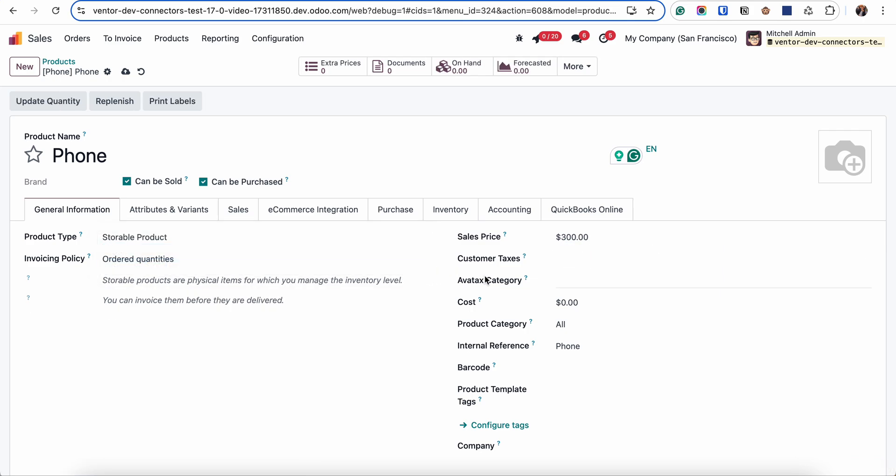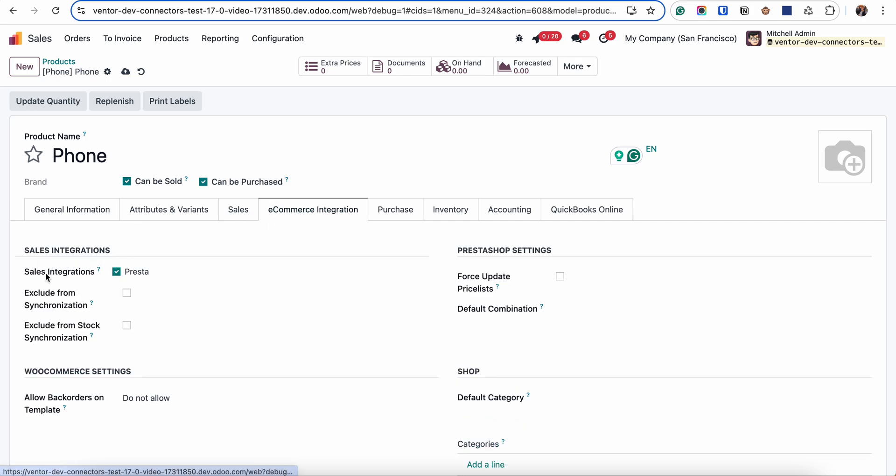Let's set up price 300 for example. For now I will skip taxes and what I need to do is to go to the e-commerce integration and activate sell integrations checkbox for Prestashop.